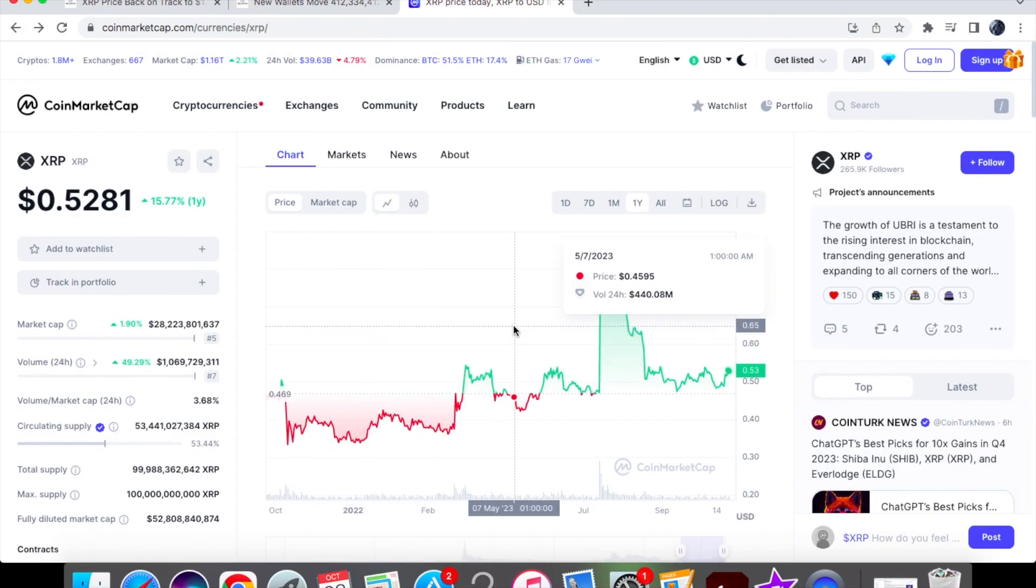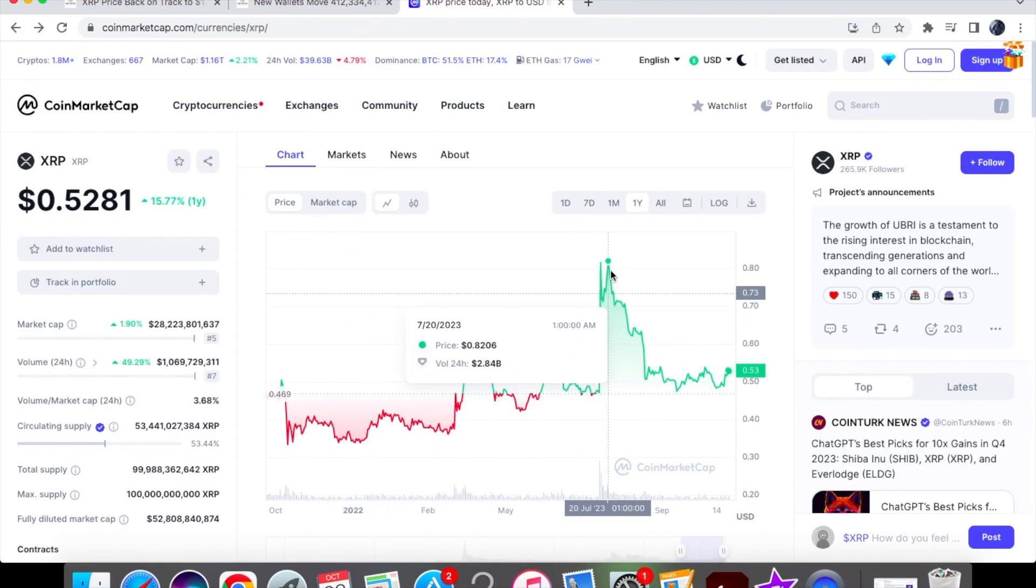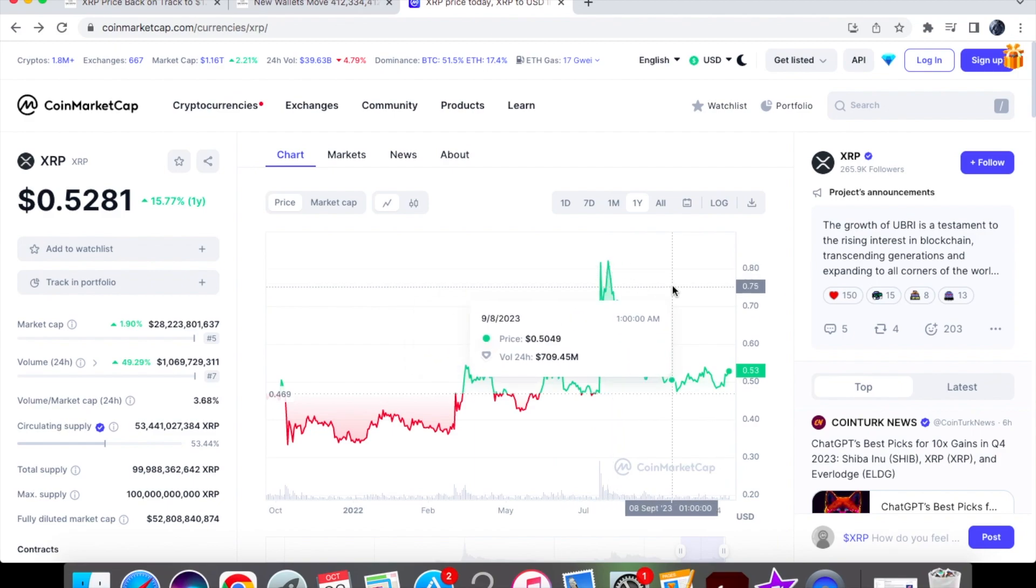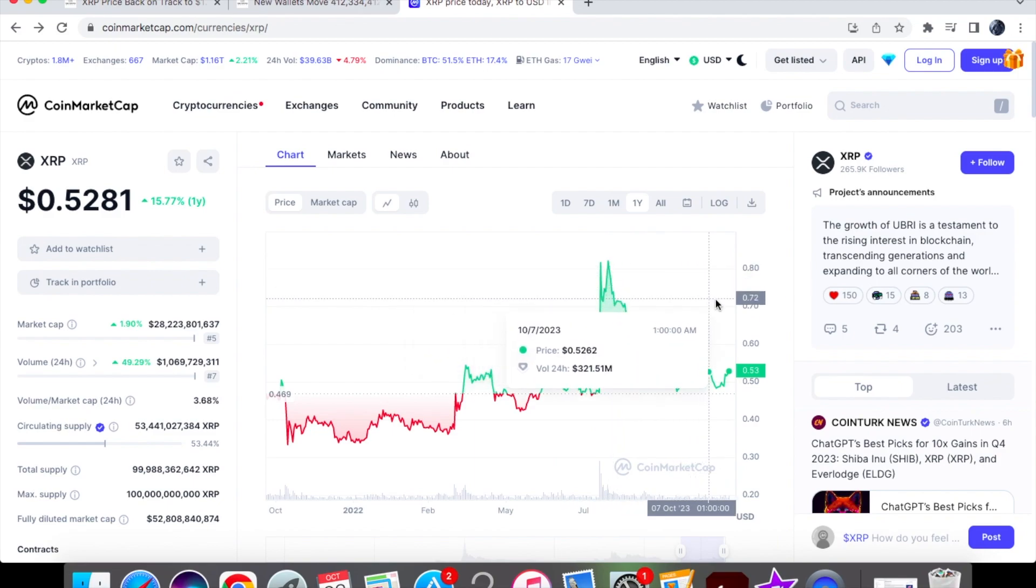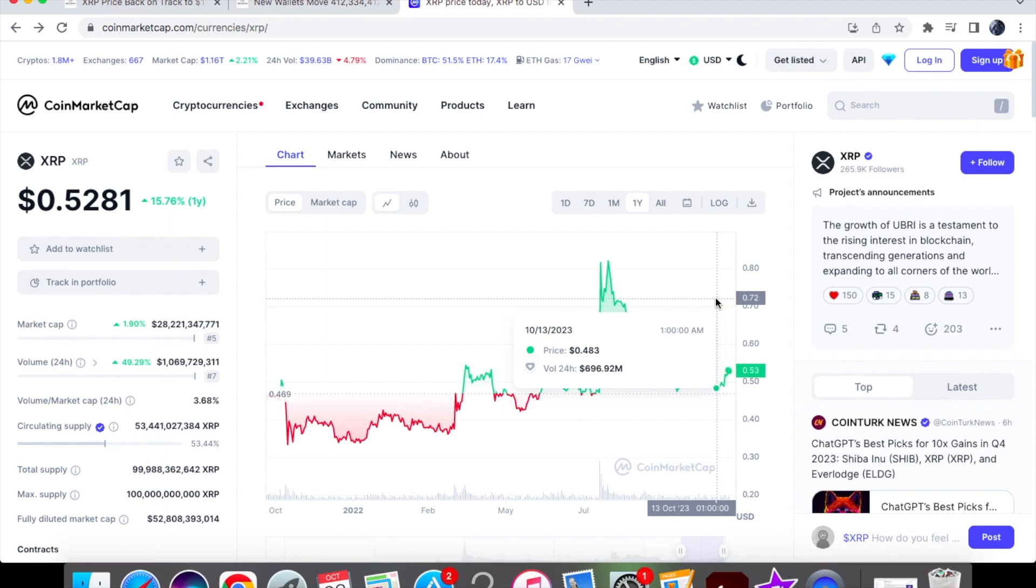Looking at the one-year chart with all the information you guys have as well, do you think that XRP is realistically going to hit $1.40? Comment down below what price you think XRP will go to. Subscribe to the channel for daily XRP news and like the video as well.